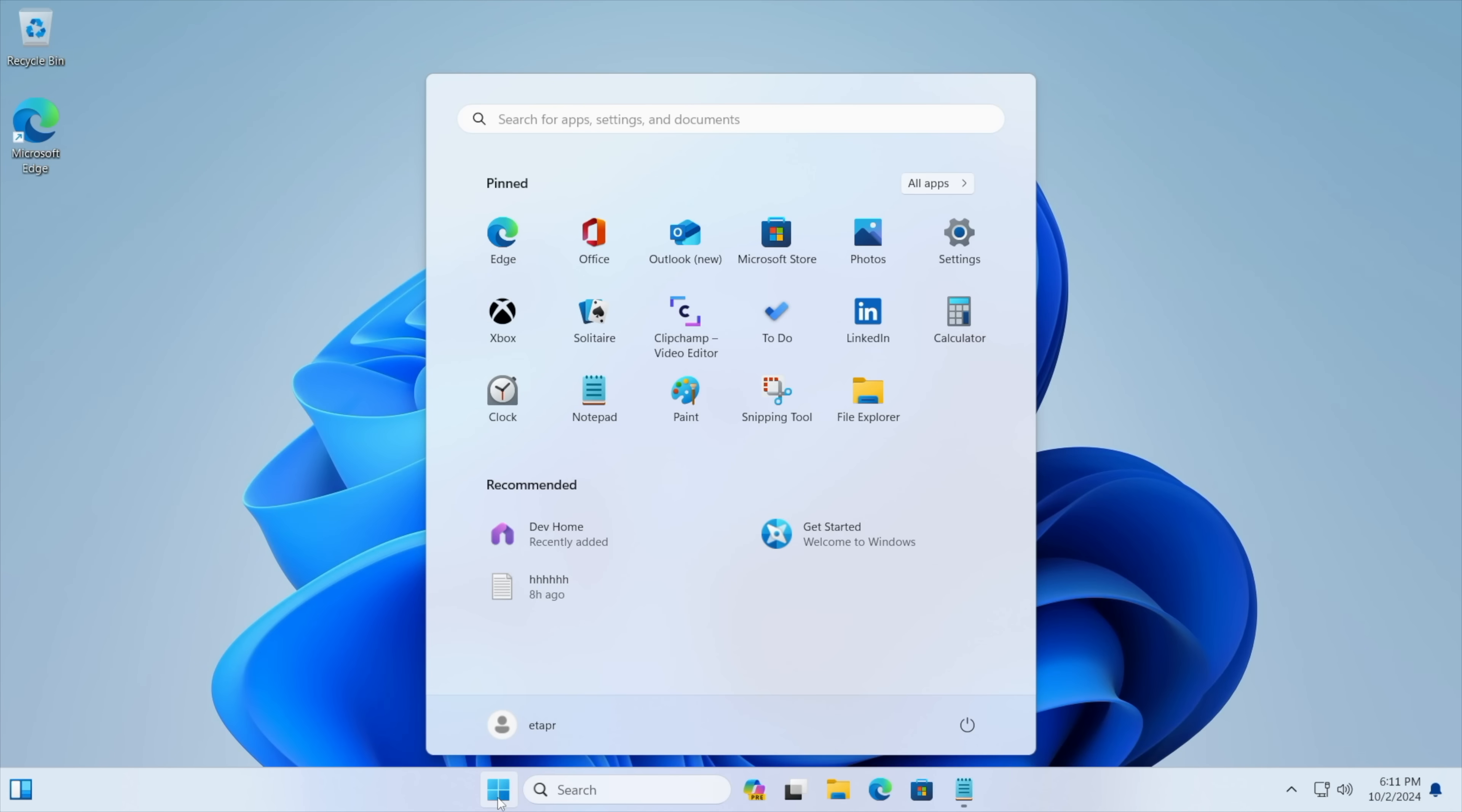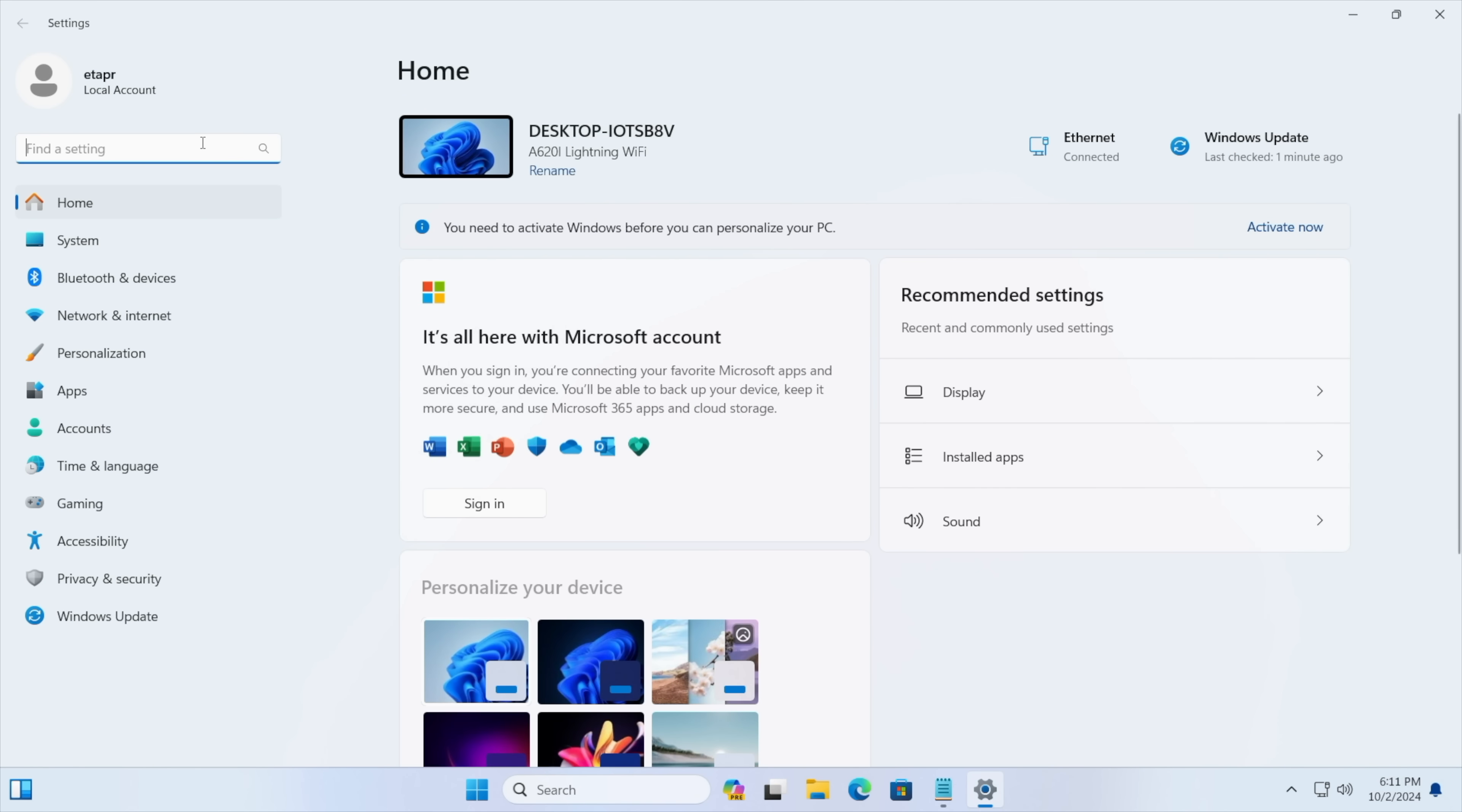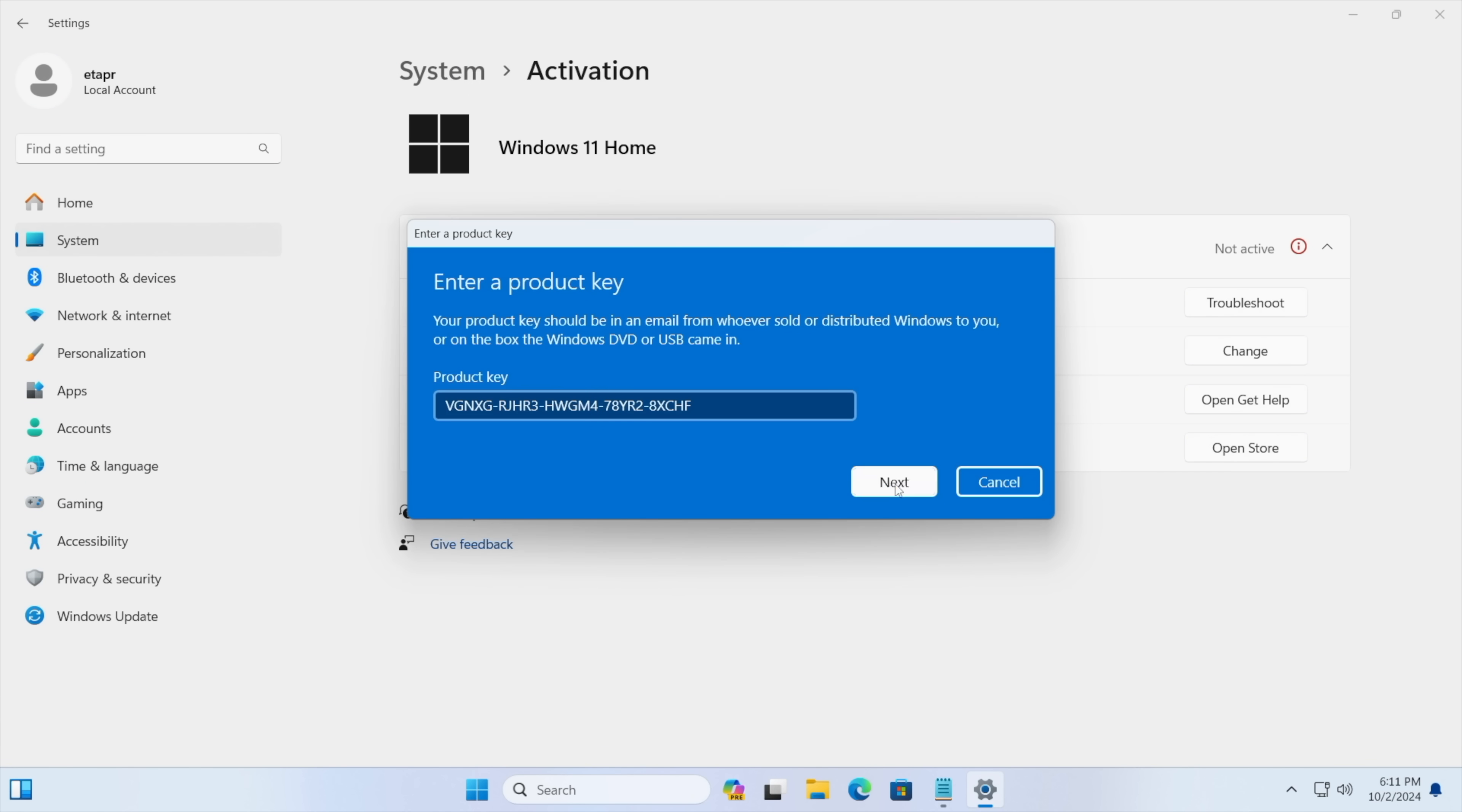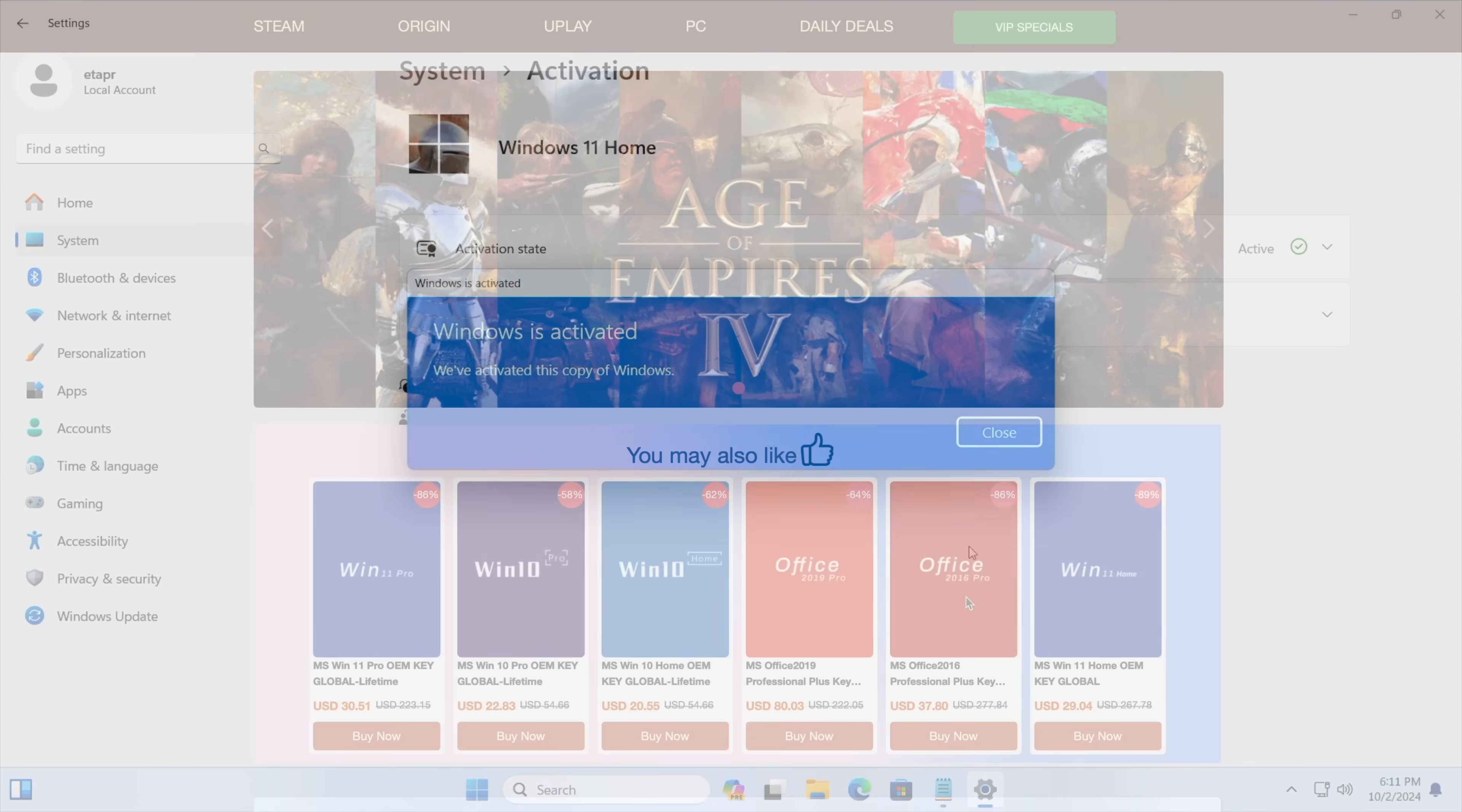As you can see we're running Windows 11 and from settings we're going to go to activation settings. It's going to tell us that we're not active. We don't have a key installed so we're just going to paste it right in here. Choose next. It's going to activate Windows for us and we're ready to go.